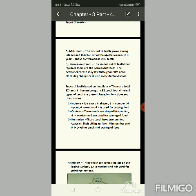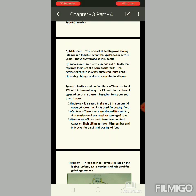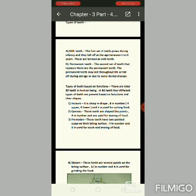The incisors are four on the upper jaw and four on the lower jaw, totaling eight teeth. They are used for cutting food. When you take a bite, you cut the food using the front teeth. These are the incisors.